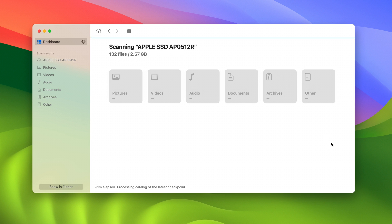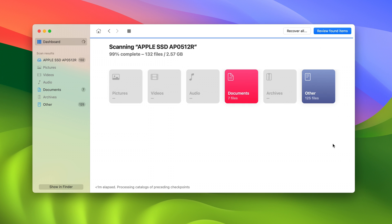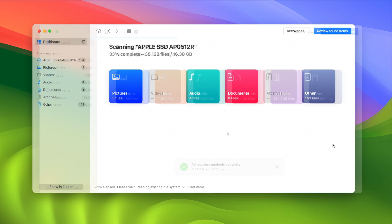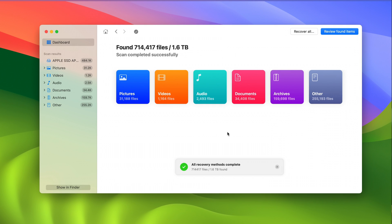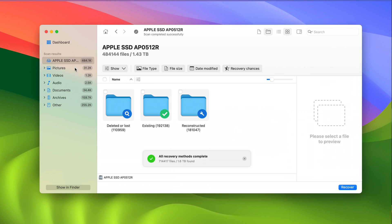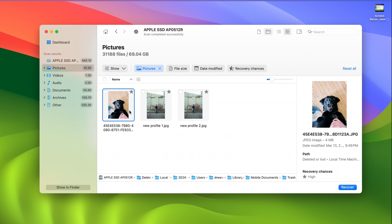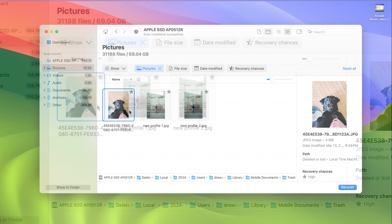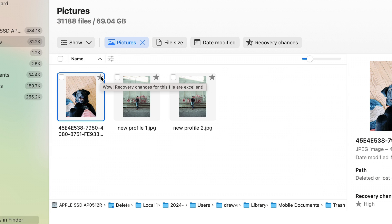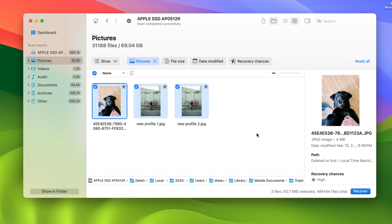As Disc Drill scans for data, you'll begin to see different categories of files populate on the screen. These can also be browsed in real time during the scan, which is pretty cool. Once the scan is finished, you can review the files that were found. From here, you can browse the files in a number of different ways — by category, file name, file type, and more. You're able to preview each file recovered, and you also get a recovery estimate for each file, letting you know the odds of that file being recovered successfully and in full — very helpful. Once you've found the files you need, put a checkmark next to them, hit Recover, and choose your save location.